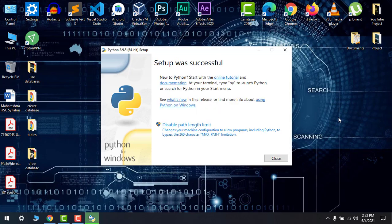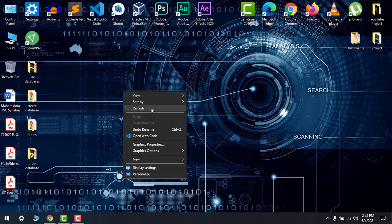Okay, so now the setup was successfully completed. Here you can see that. Now let's close this and go to the start bar.